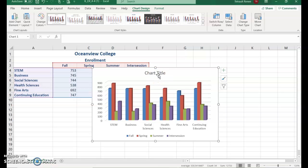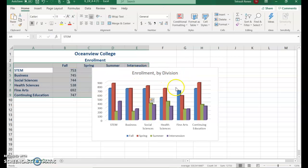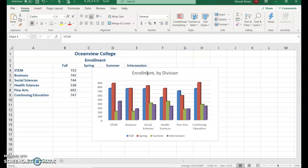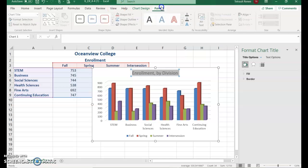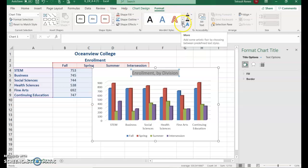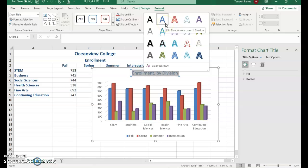Select the chart title and immediately start typing — it shows up in the formula bar. Type 'Enrollment, by Division', then check and confirm it replaces the placeholder with no typos. With the title selected, go into Format and select under WordArt Styles.